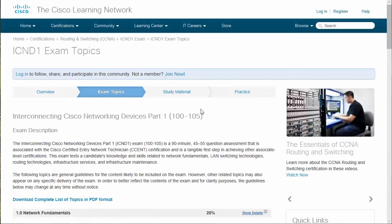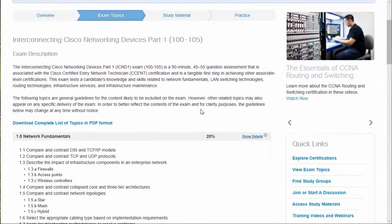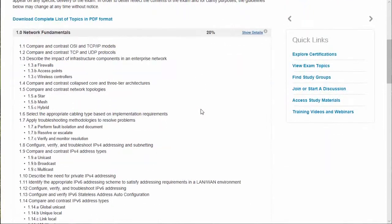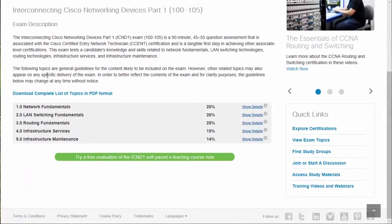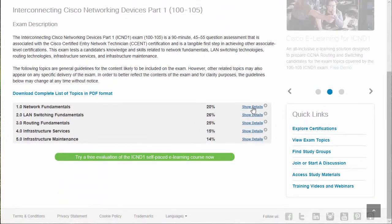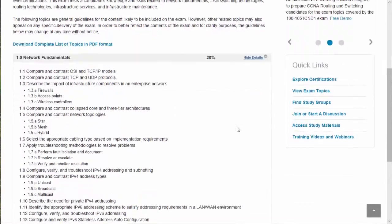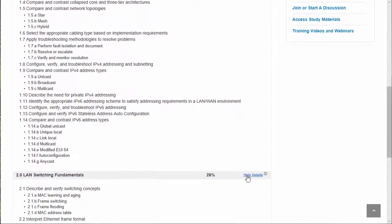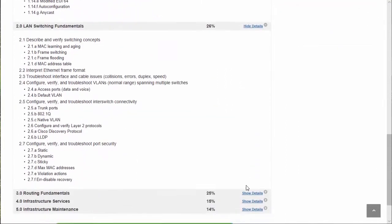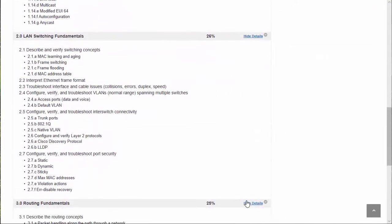There they are. Every vendor will follow a similar approach when it comes to giving you the exam topics. Here are the exam topics — look at this — just letter for letter what's on the exam. Now notice I've got to click each one of these 'show details' links to see the entire thing.